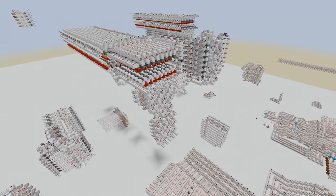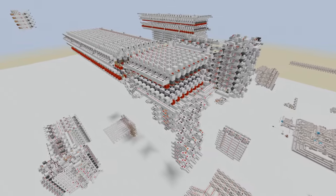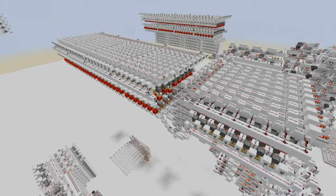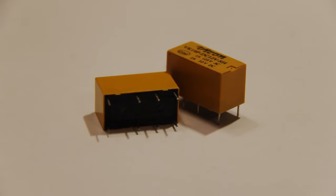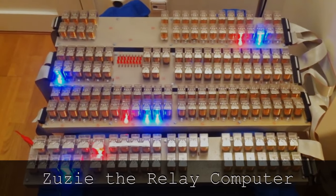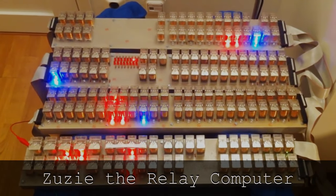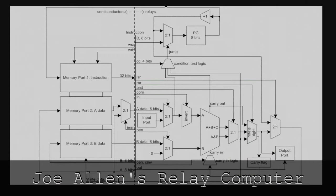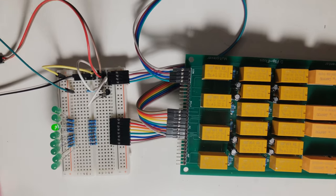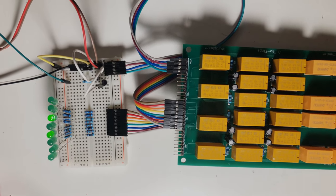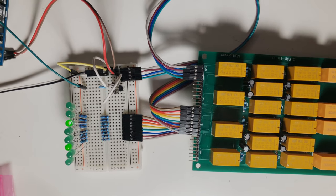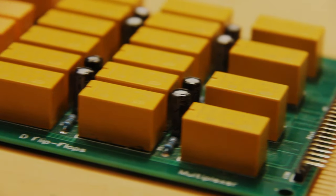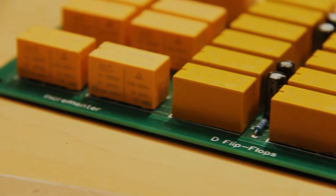I never got around to building Ben Eater's computer in real life, but I did build it in Minecraft at least. A few years later, I became interested in relay computers because of the super satisfying clicking sound of the switching relays. I actually finished designing a full relay computer based on Joe Allen's architecture, but I only got as far as building an 8-bit program counter. While doing research for this project, I learned all about stack pointers, memory management, and other fundamental principles of computer architecture.